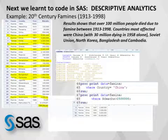The results show that over 100 million people died from the period 1913 to 1998. The country most affected was China — China alone lost 30 million people in 1958 alone. Based on that, I wanted to know what really happened for China to lose 30 million people within a period of about one year, so I did much more drilling.